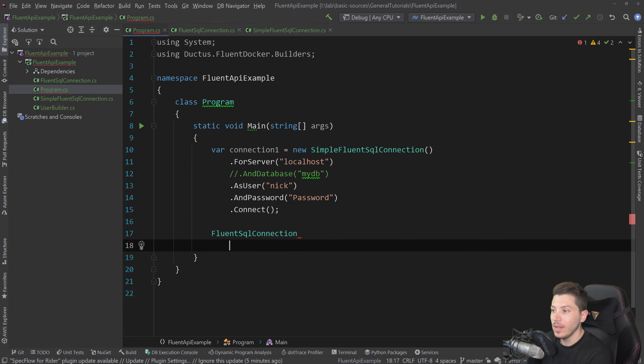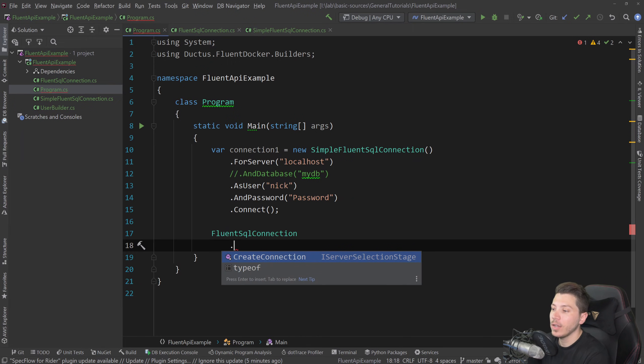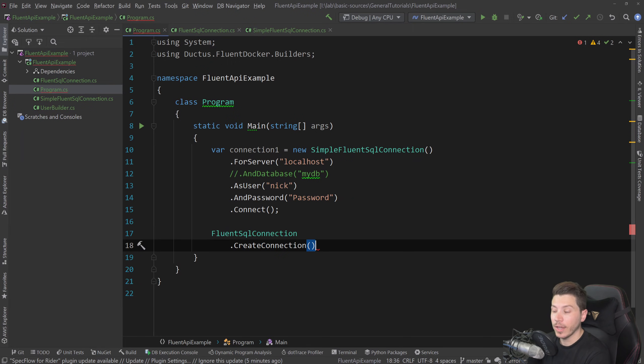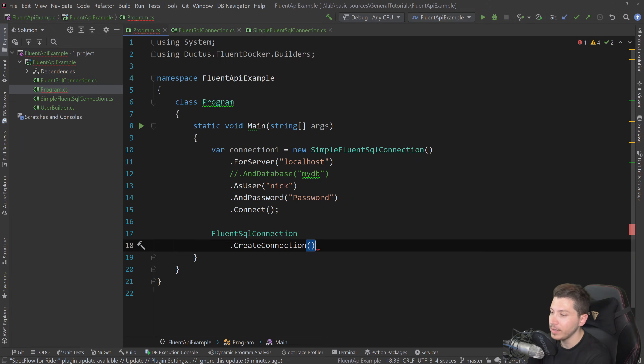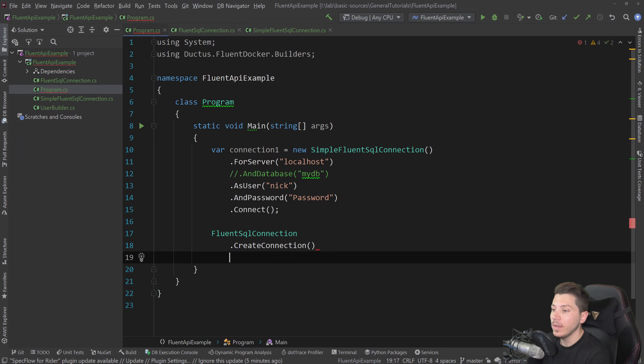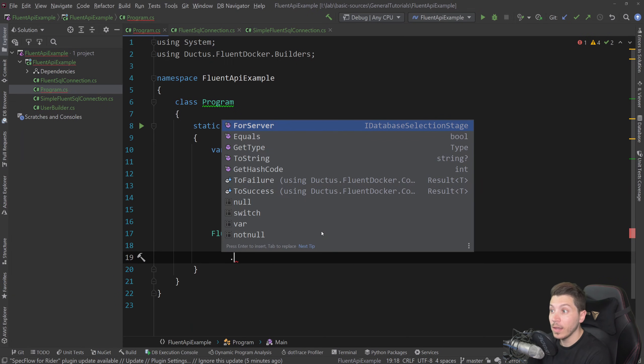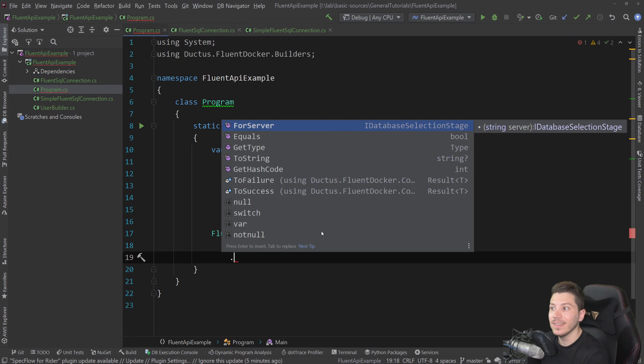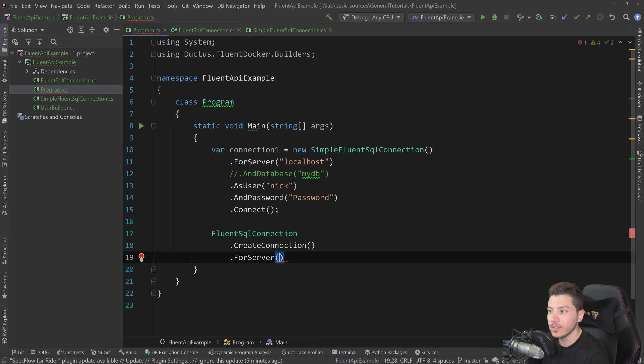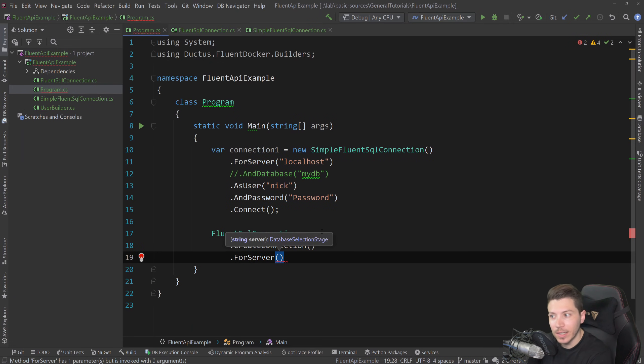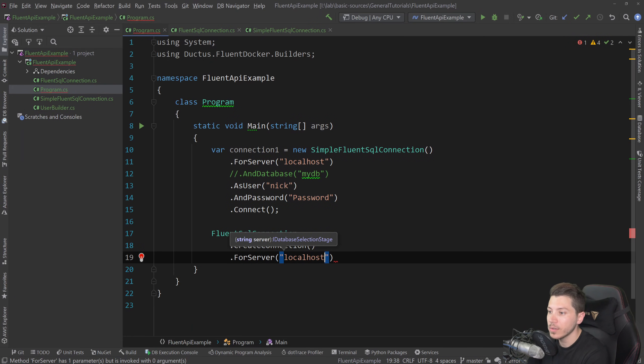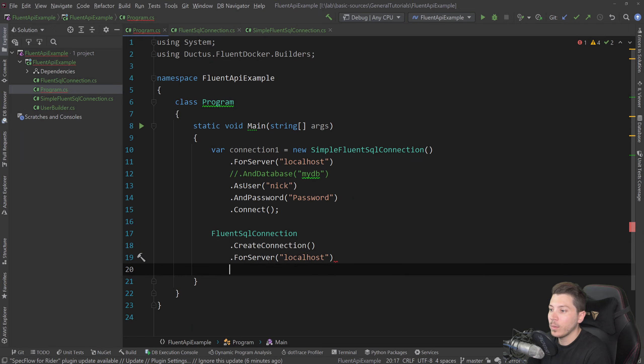Now you have the Fluent SQL connection and you say create connection. And that's the only thing you can see. You can't instantiate this class in any other way. And then you can say for server and that's it. Nothing else. So it's a very guided experience. So for server localhost. And then what comes next? Well, next comes the database.